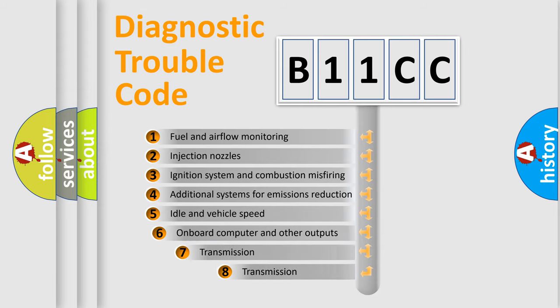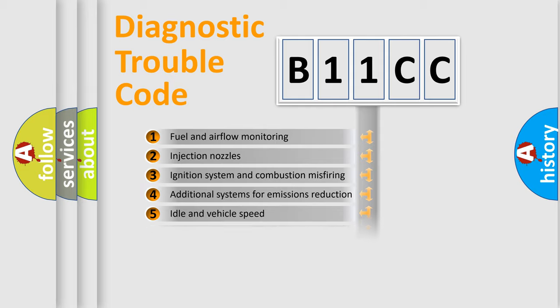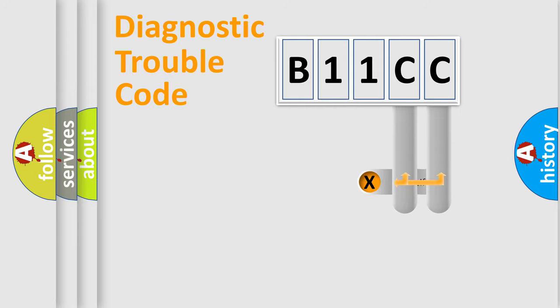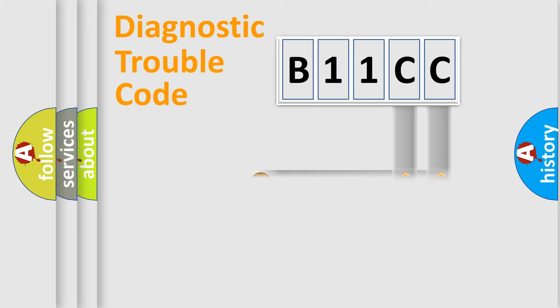The third character specifies a subset of errors. The distribution shown is valid only for the standardized DTC code. Only the last two characters define the specific fault of the group.